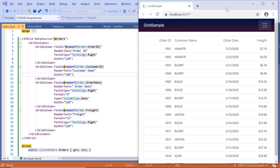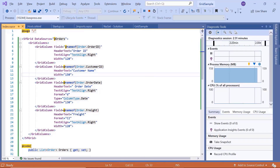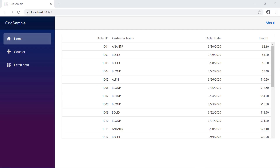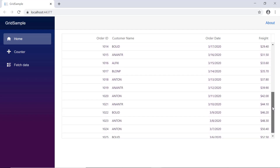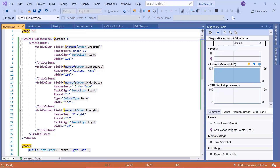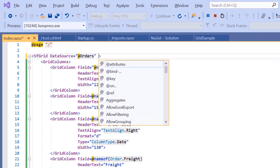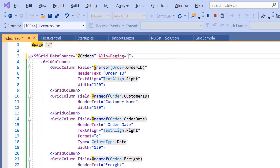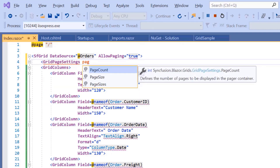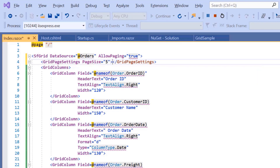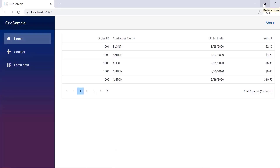Now, let's see how to enable some of the important features of the data grid. I will start with the paging feature. Imagine you have a huge number of records displayed on your grid and you would like to view limited records per page — this is possible by enabling the paging feature. I will add the AllowPaging property and set its value to true. I will define the GridPageSettings component and set the PageSize property value to five. Now, let's check the output in the browser — you can see the grid displays five records on each page.